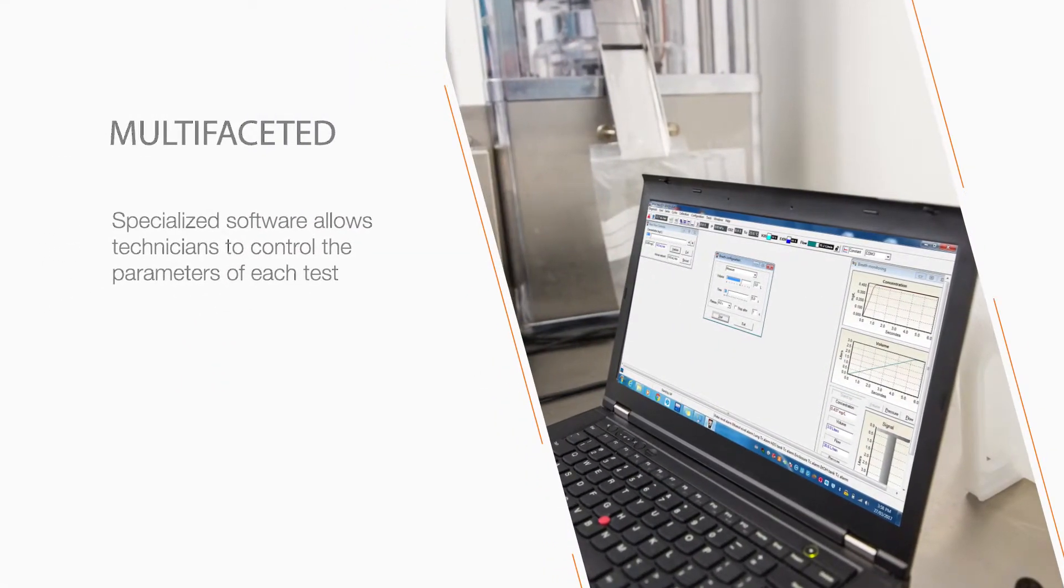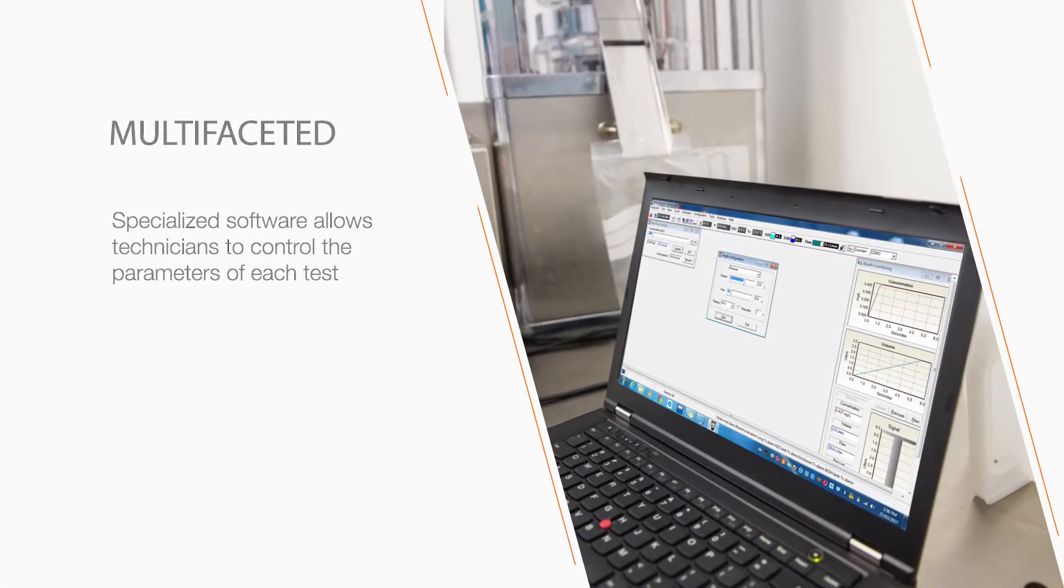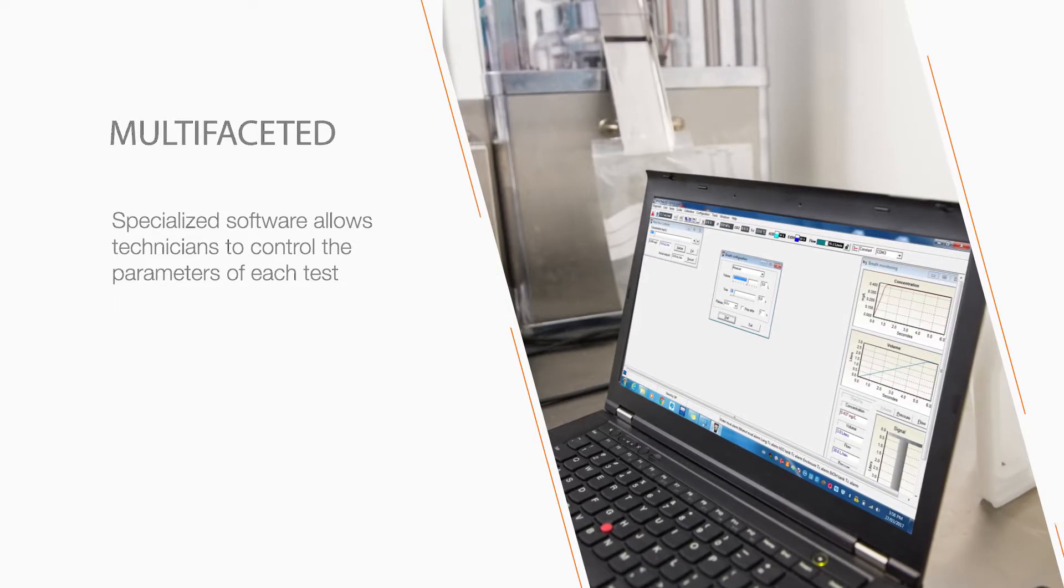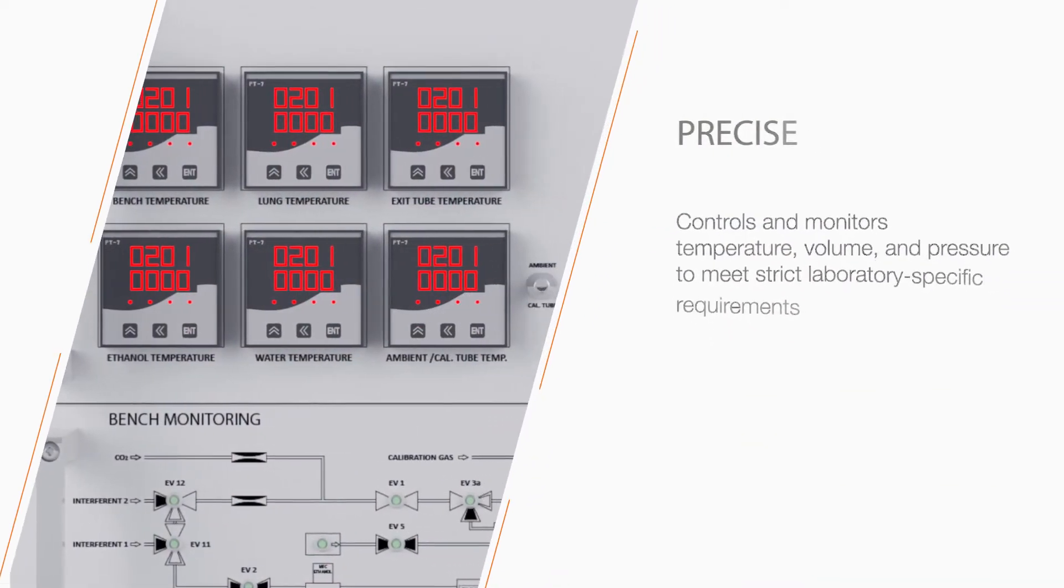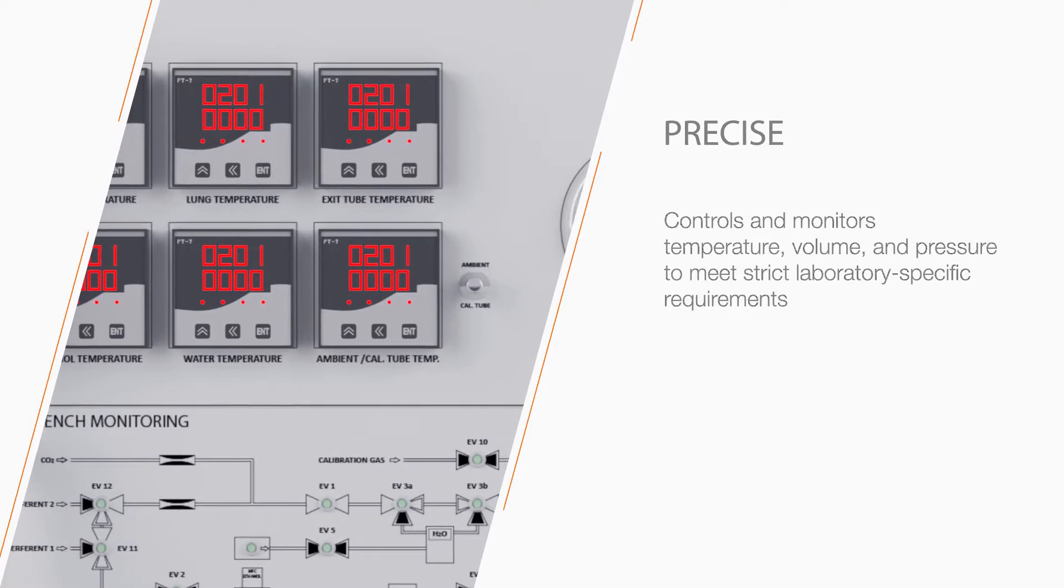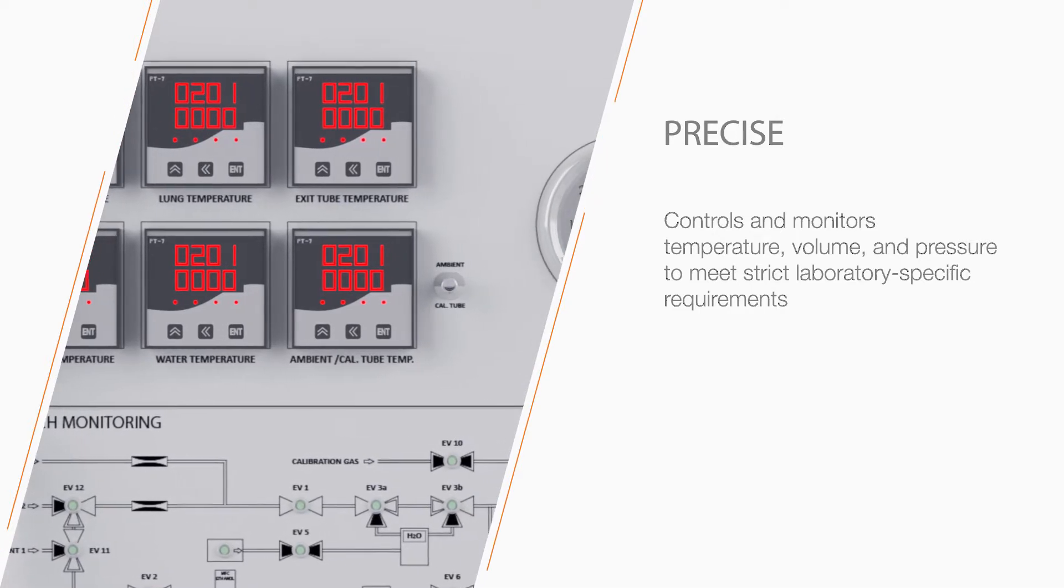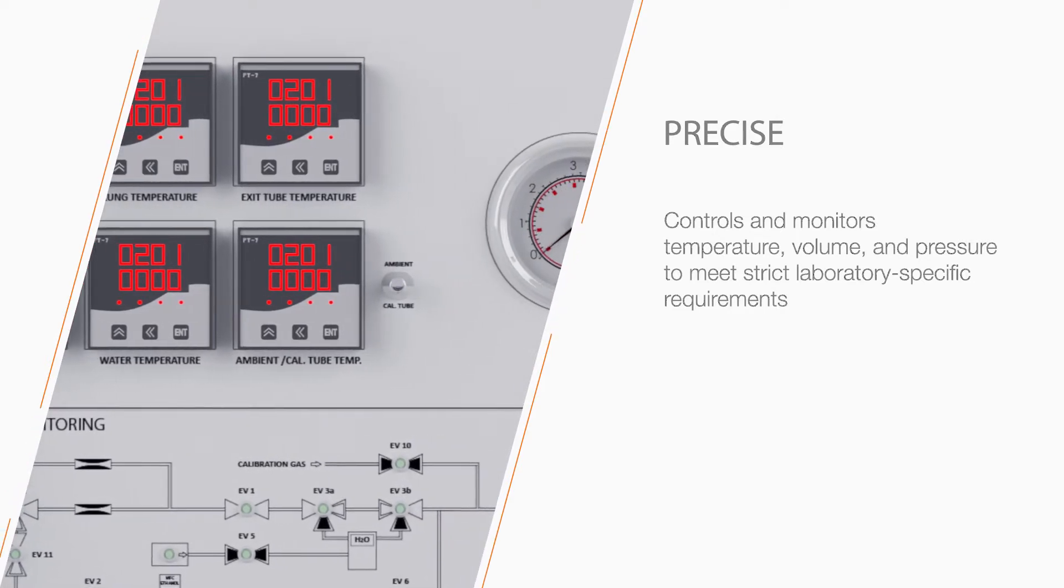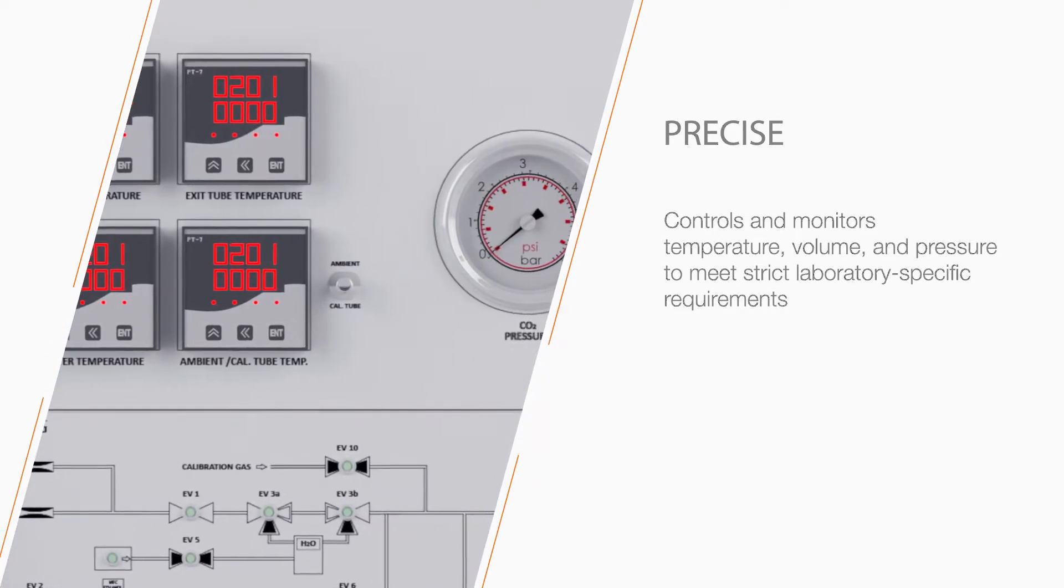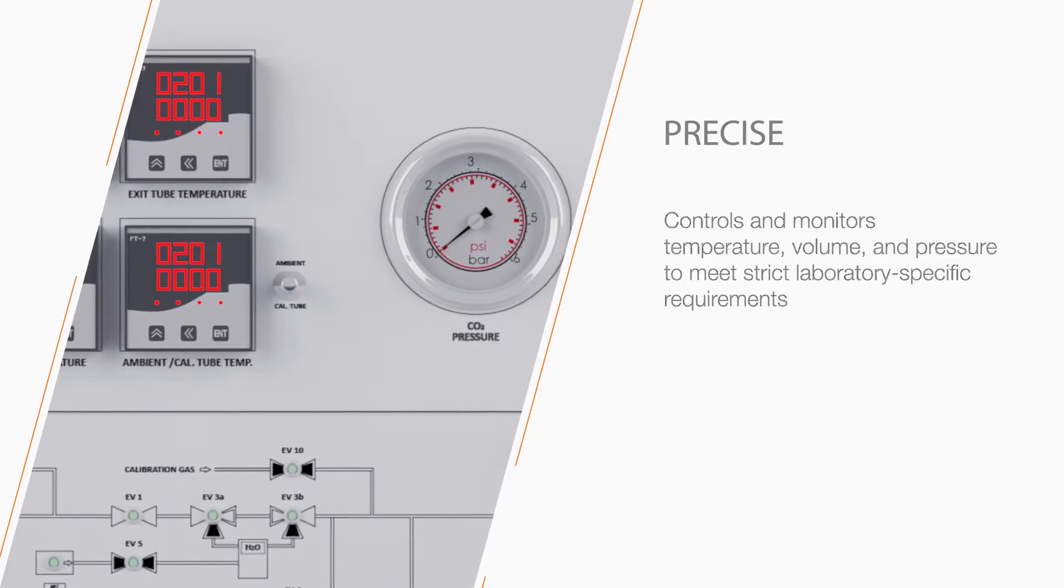Specialized software allows technicians to control the parameters of each test. This ensures that the composition, temperature, volume, and pressure of the simulated breath samples meets strict laboratory-specific requirements.